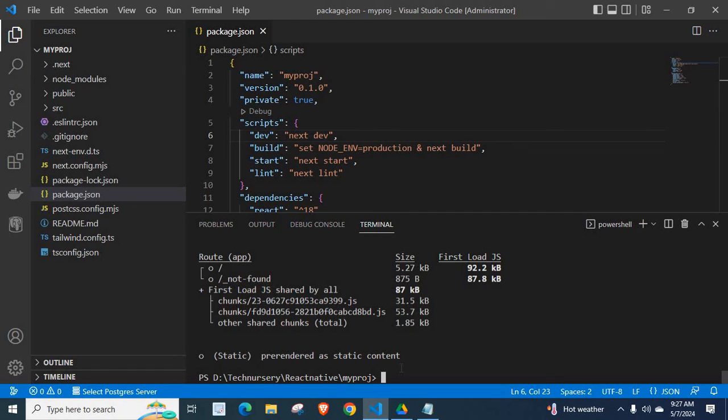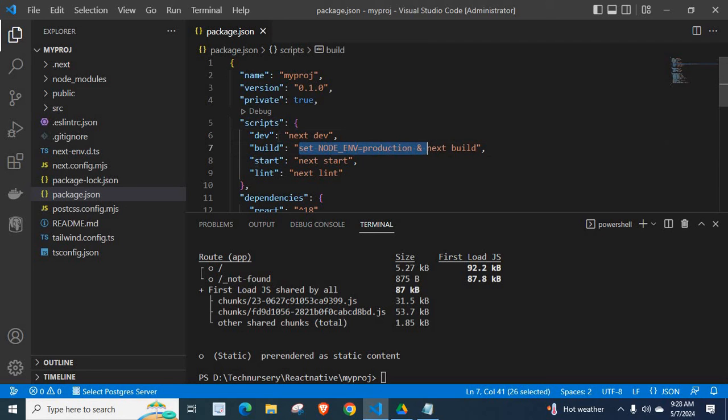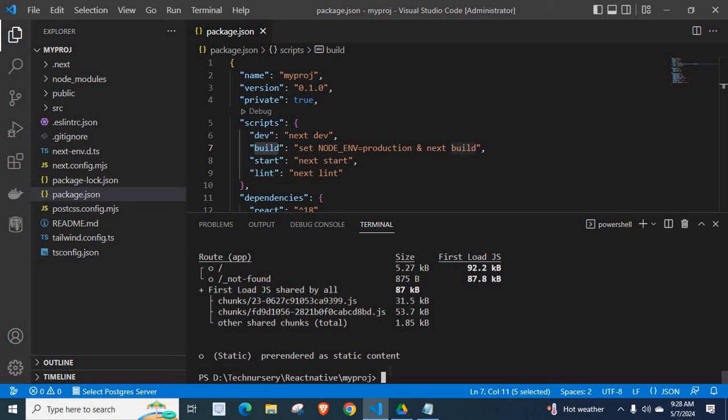I hope you understand how to solve this error by adding these commands in build section. I request once again to consider subscribing to my channel, because by subscribing you are actually encouraging me to create more videos like this which may help you or others in the future. Thank you once again.